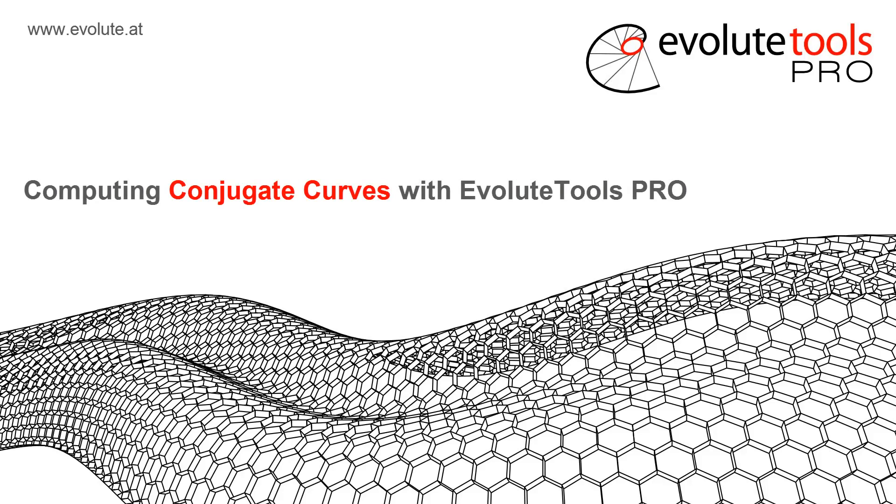Hey, this is Florin, and in the next few minutes I will show you one of the latest bits of functionality we added to Evolute Tools Pro, which is about the extraction of conjugate curves.